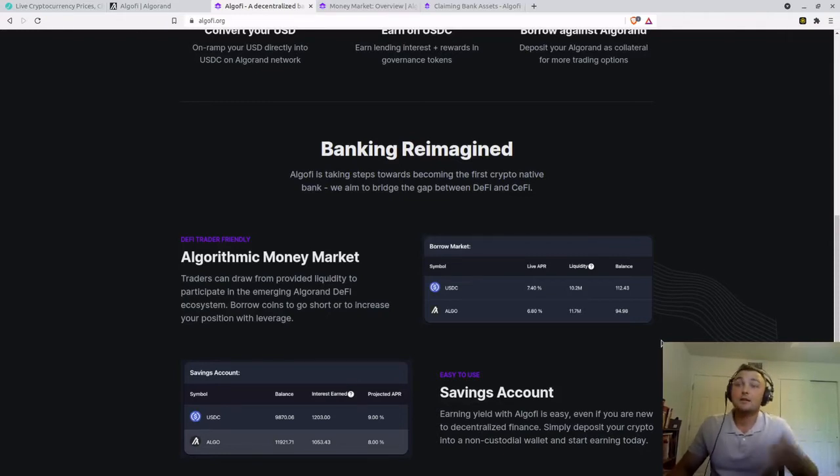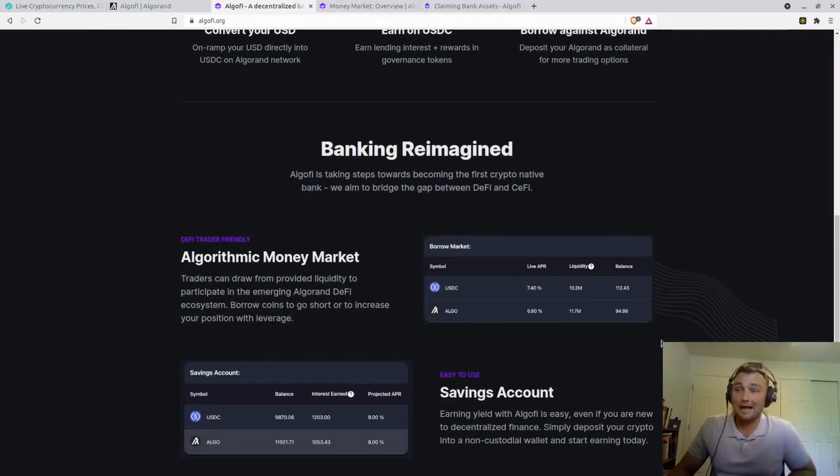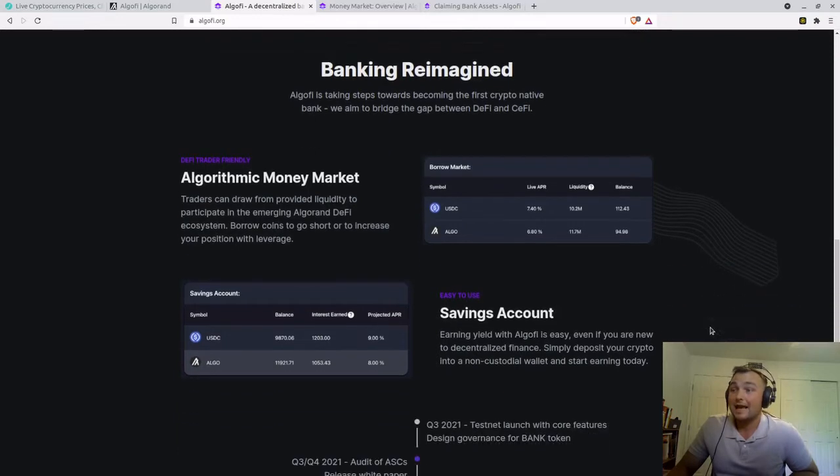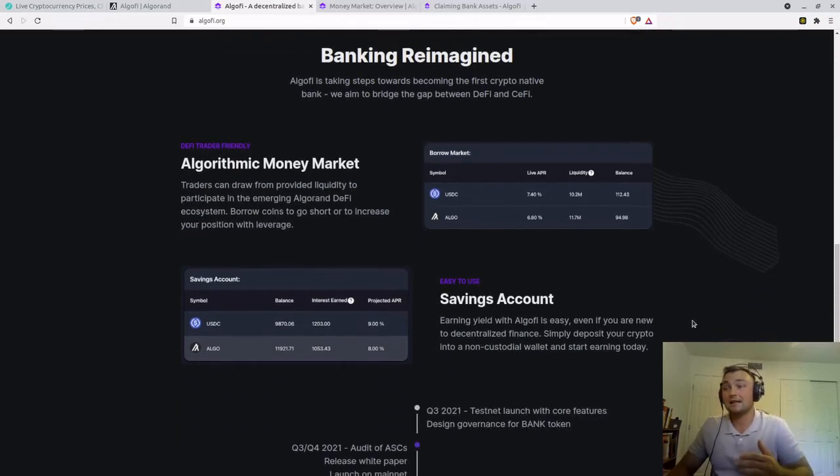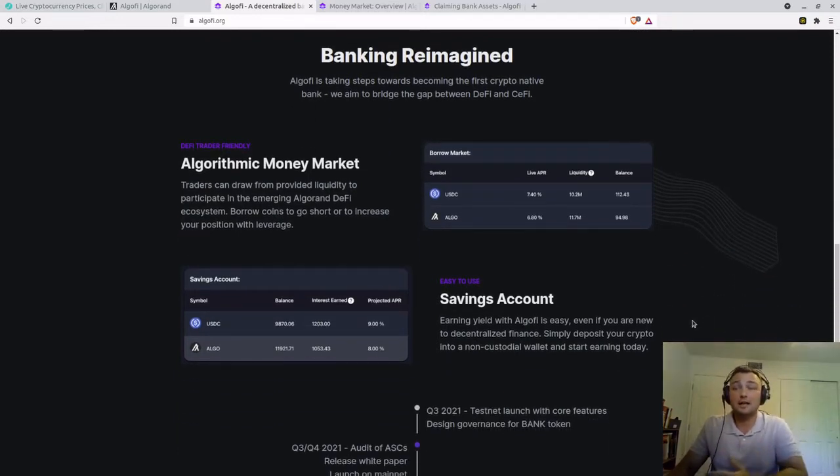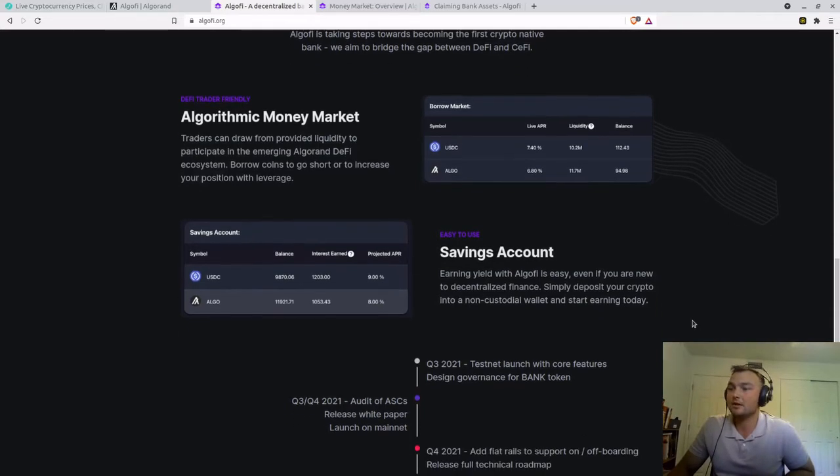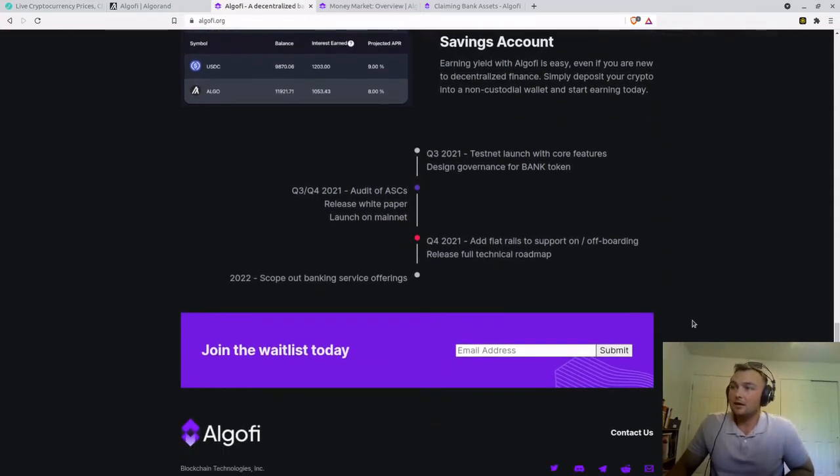Again, they're going to offer algorithmic money market, earning some high percentages, and savings accounts, earning high percentage APYs. Scrolling down a little farther, we can see the timeline tentatively.